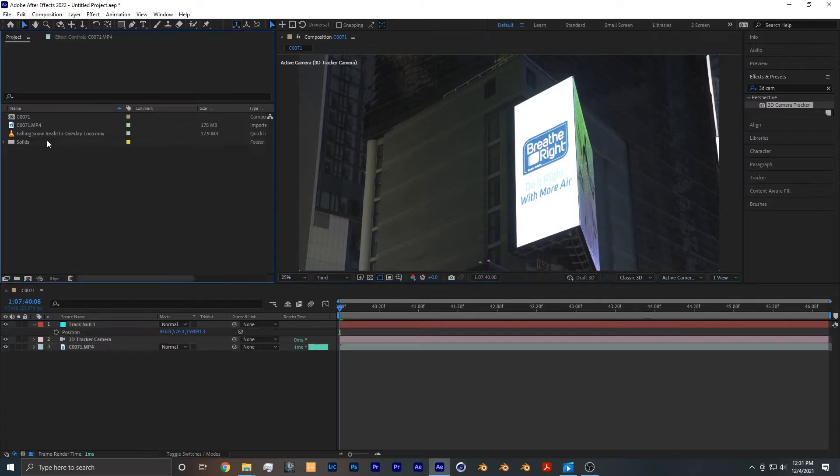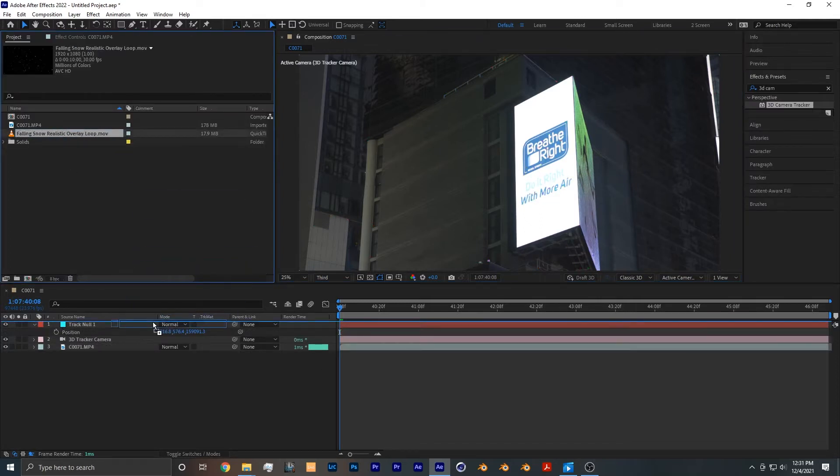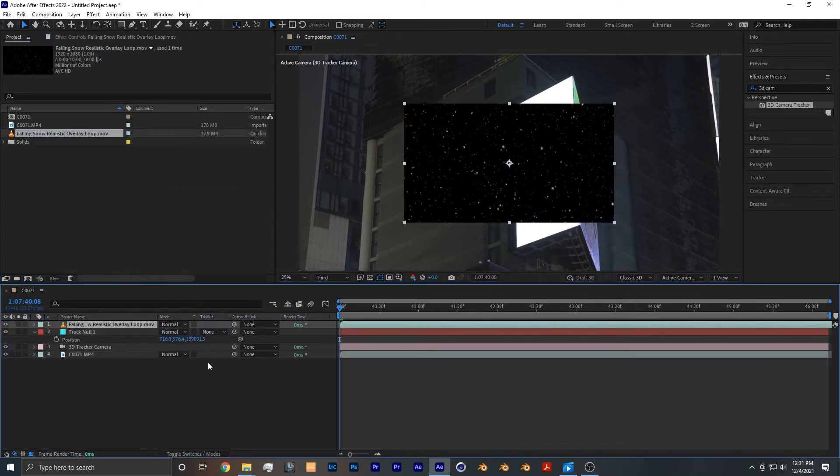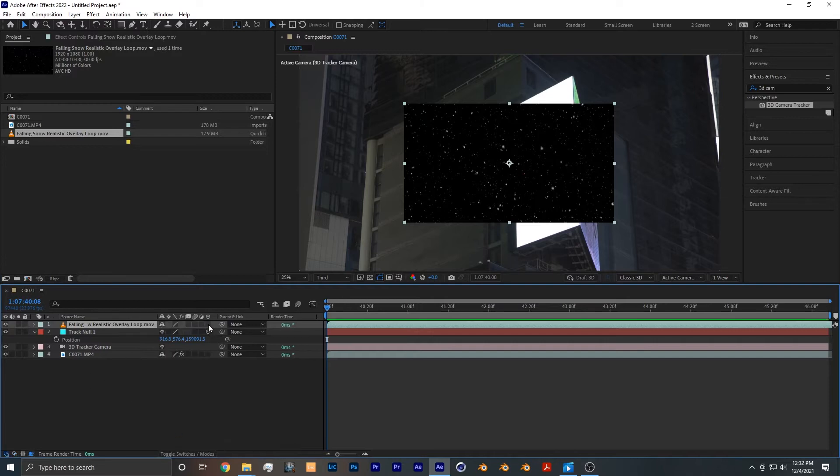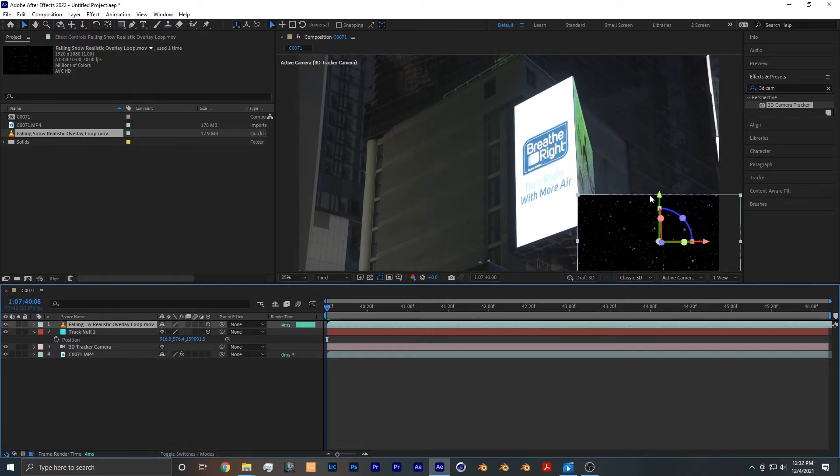Now from there you want to add your snow footage to your comp and make it a 3D layer. If you click on toggle switches/modes to make it appear, so now we click that button and it is now a 3D layer.